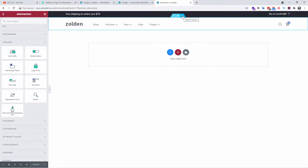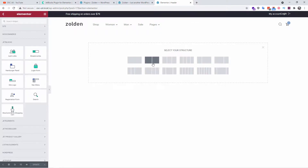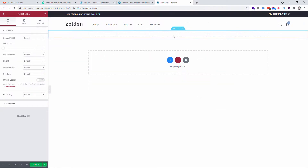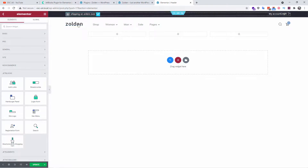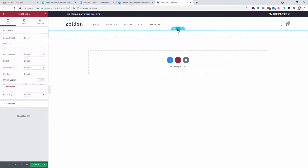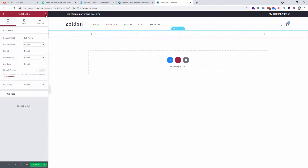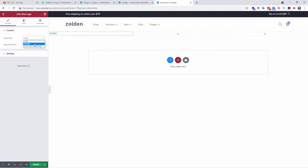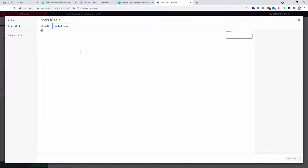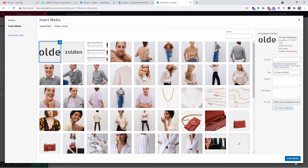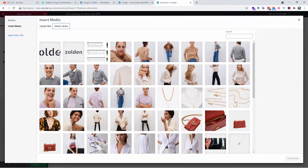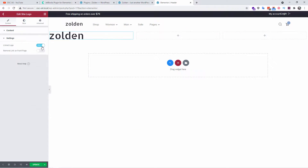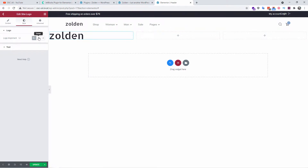I'm going to the header to start modifying it. For demonstration, I'm going to create a new row with three parts and recreate a similar layout. I'll go back to the widgets — you can see the logo on the left. To work with it properly, I'm going to stretch the section to full width, then go back to the widgets and add the site logo widget. You can use text or an image; I'm going to choose an image from the library.